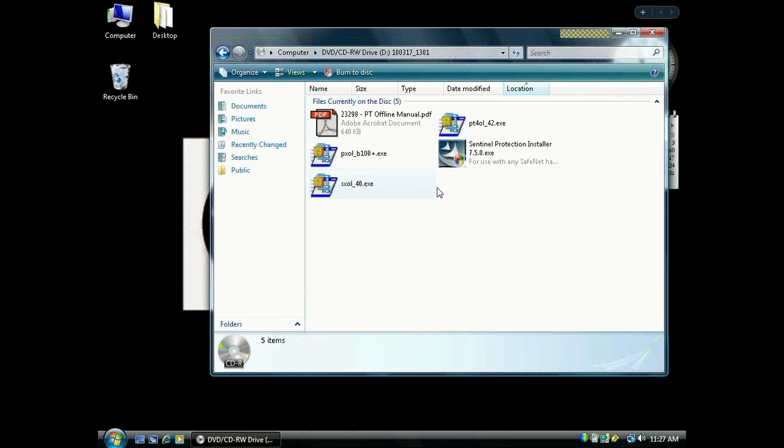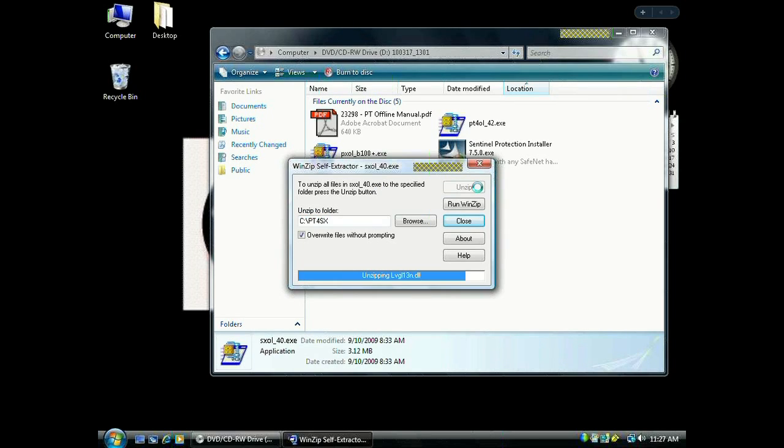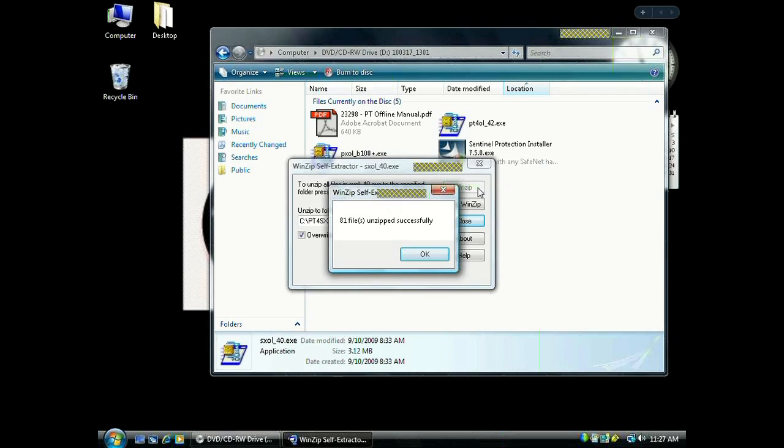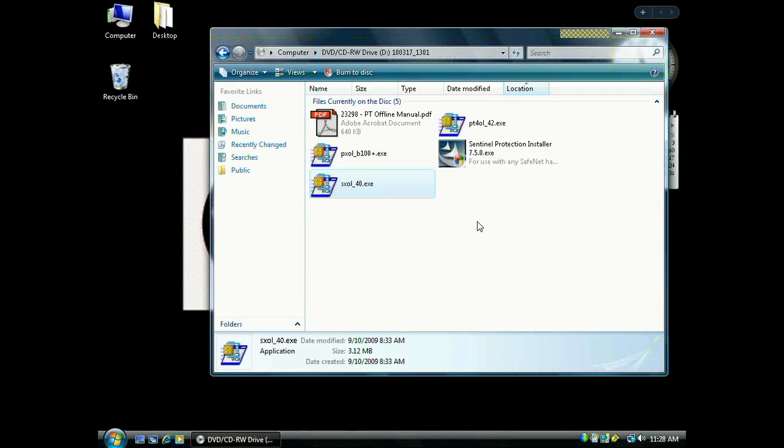We're looking for this file SXOL40, so double-click it. Now click Unzip. What we're actually doing is copying the files it's going to need on your computer. When it's done, hit OK, hit Close, and go ahead and close out of here.